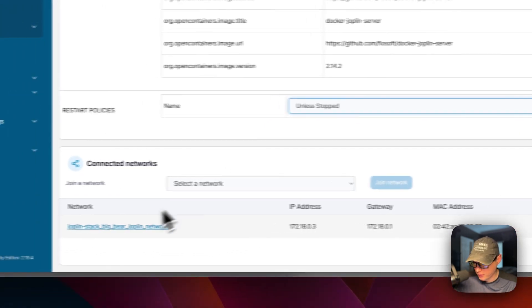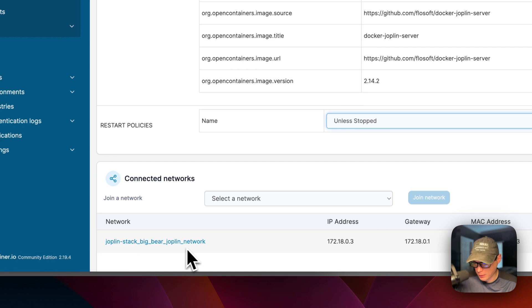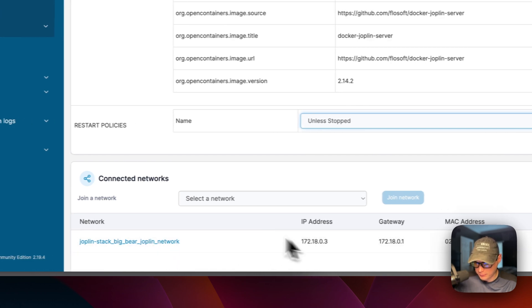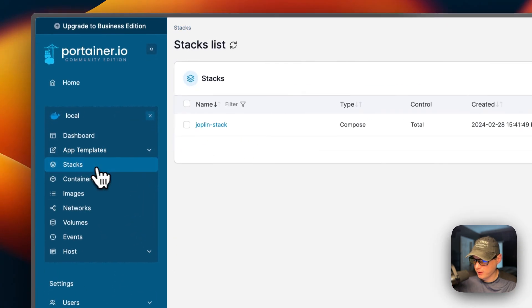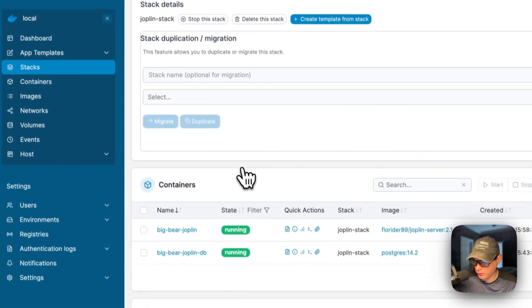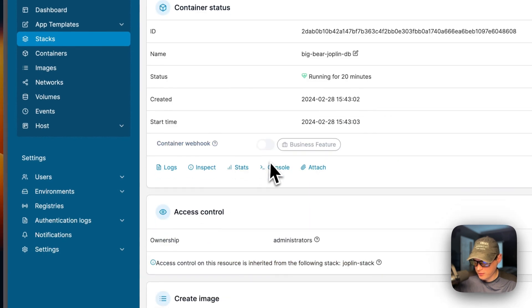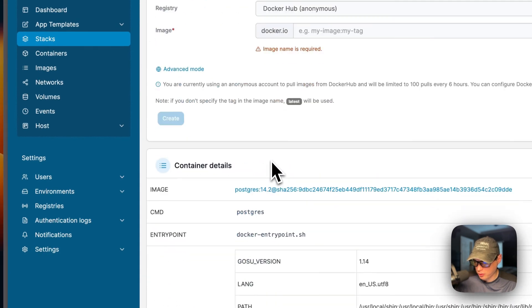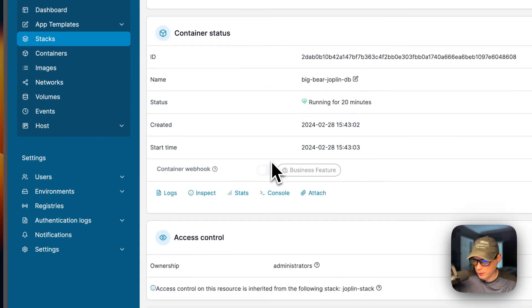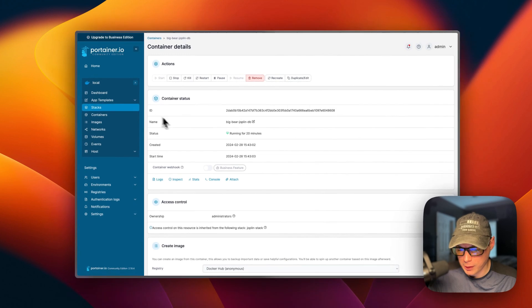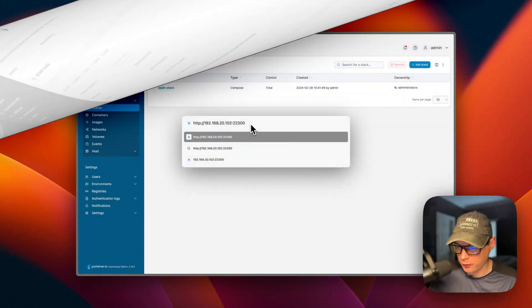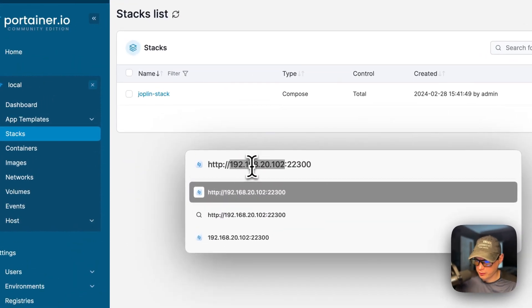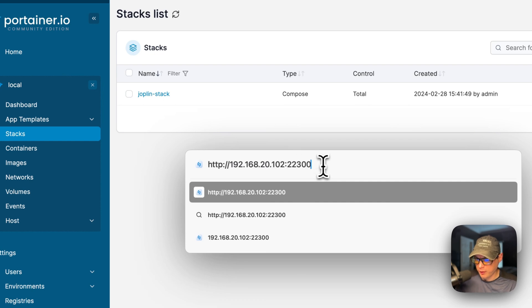You can see the connected networks. So big bear Joplin network, the one that we created, the one that we defined in the Docker compose, it created it down here. So you can also go back to the stacks and go into the stack again. And this is the same options over here as well. So that that's a little bit about portainers UI. So now I'm going to go to the portainers IP address and then the port. So now I'm going to go to it.